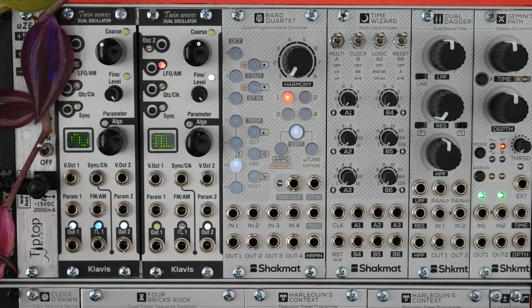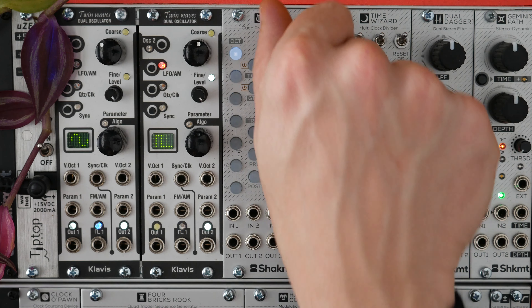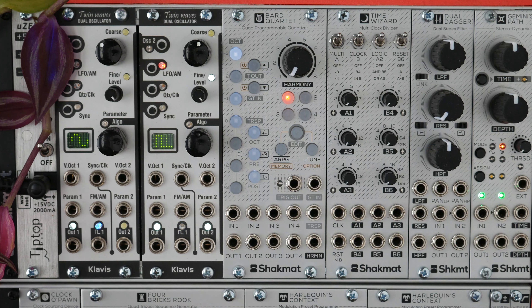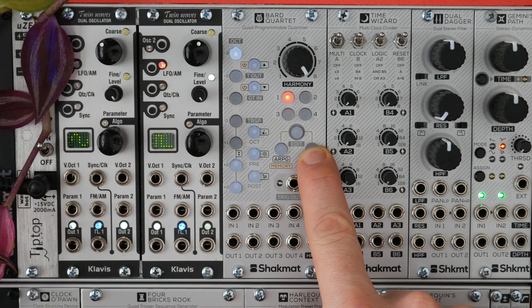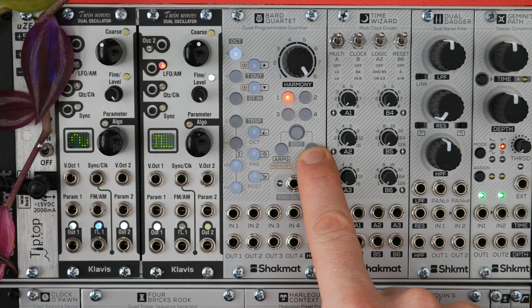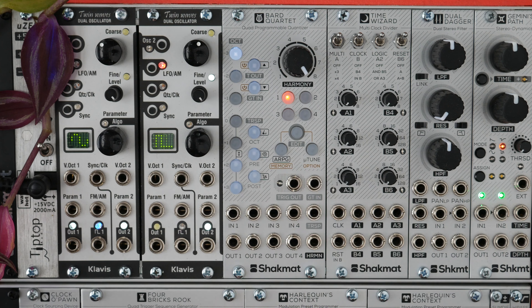The second advanced feature is the harmony potentiometer freeze. This allows you to jump from one harmony to another with the potentiometer without passing through the in-between harmonies. For example, to jump from harmony 1 to harmony 8 directly, just hold the microtuning button while turning the potentiometer. When you release it, you are in the eighth harmony.